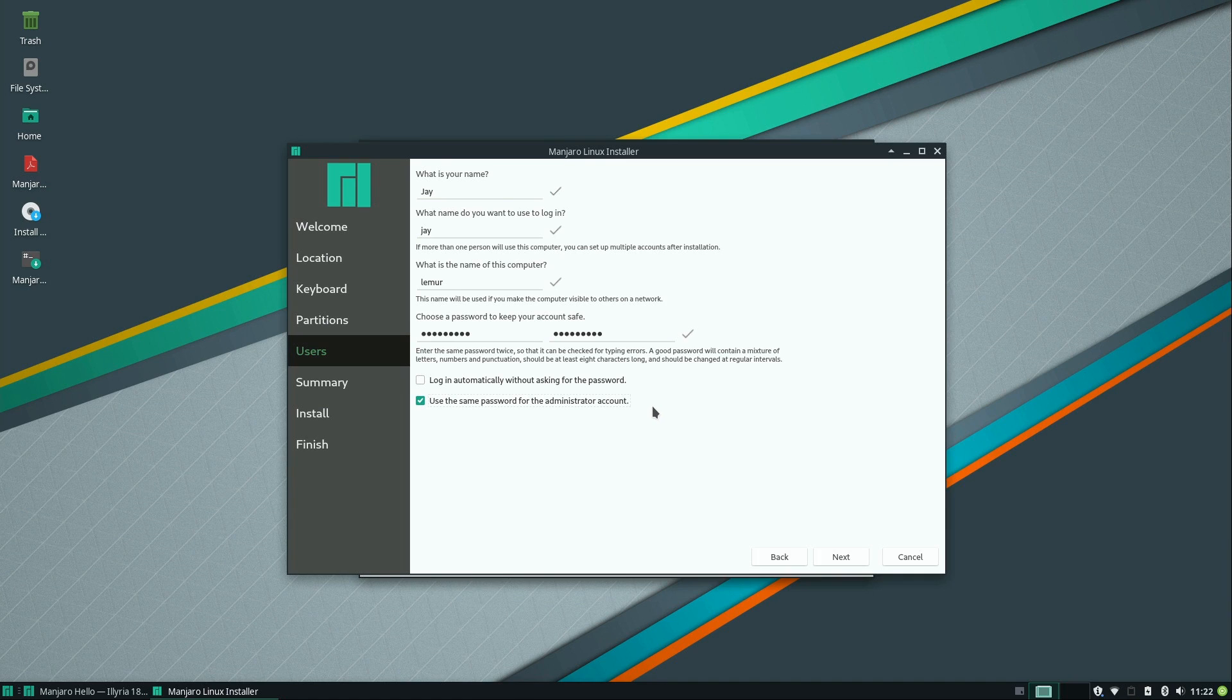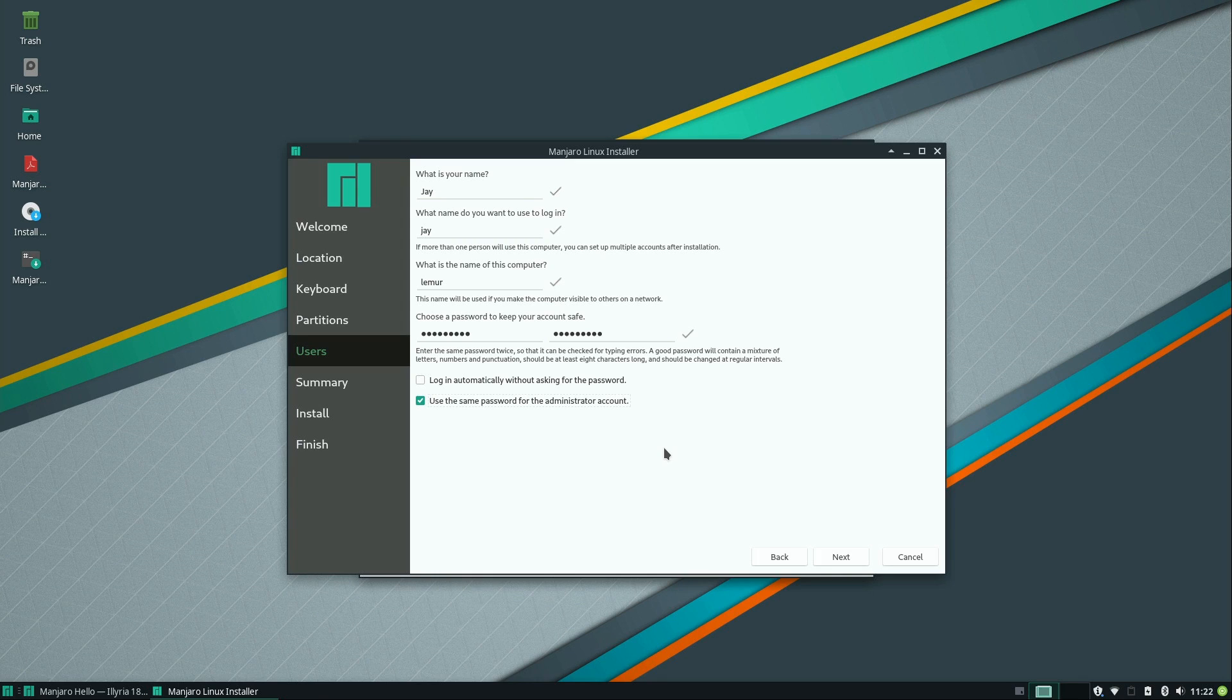I am going to choose use same password for the administrator account. That's up to you. That just basically, as I understand it, gives you sudo access, which is a way of executing commands that would otherwise be limited to just root, root being the Linux equivalent of the administrator user. I'll click next.